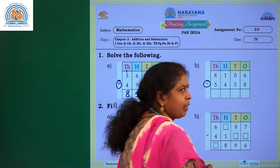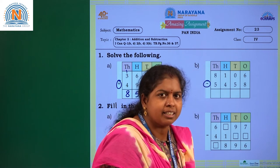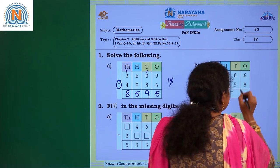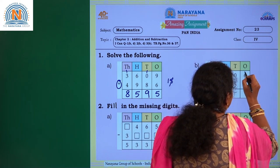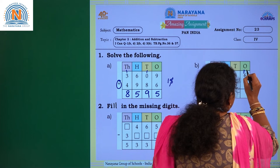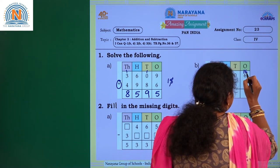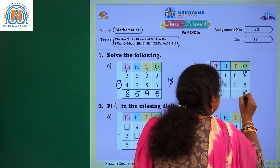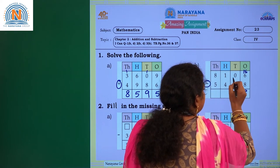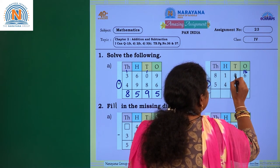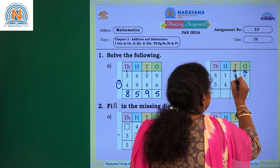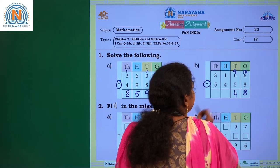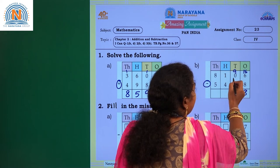Can you subtract 8 from 6? No, you cannot. So what will you do? You have to regroup. Then you will get 16. 16 minus 8 is 8. So what is the number remaining here? It is 9. 9 minus 5 is 4.